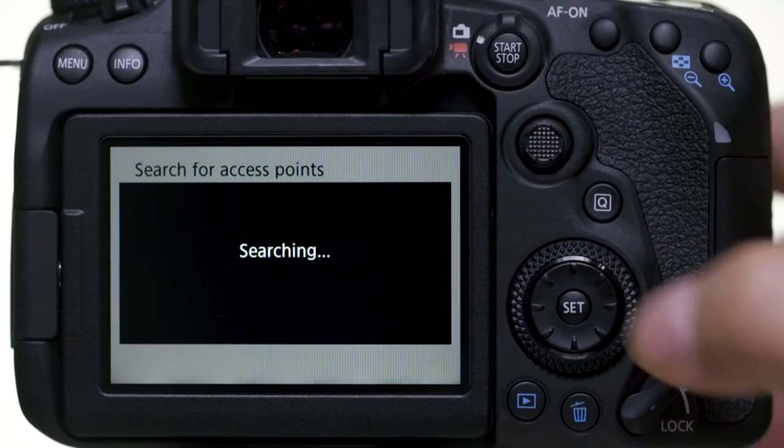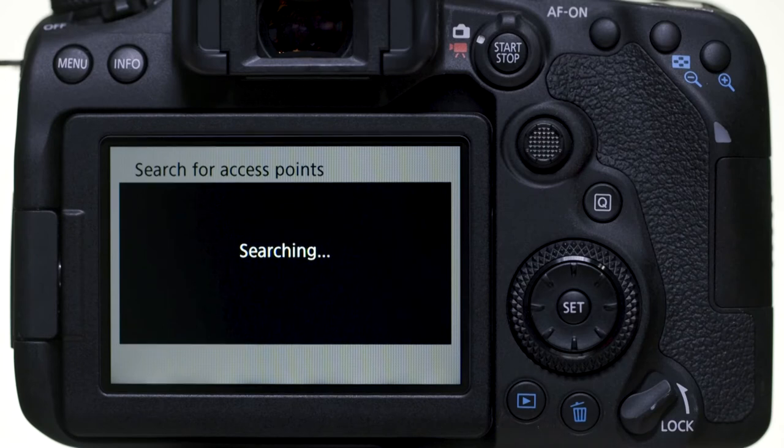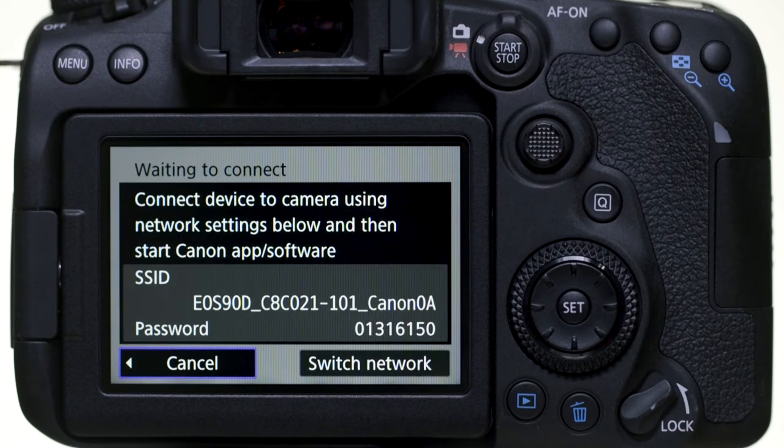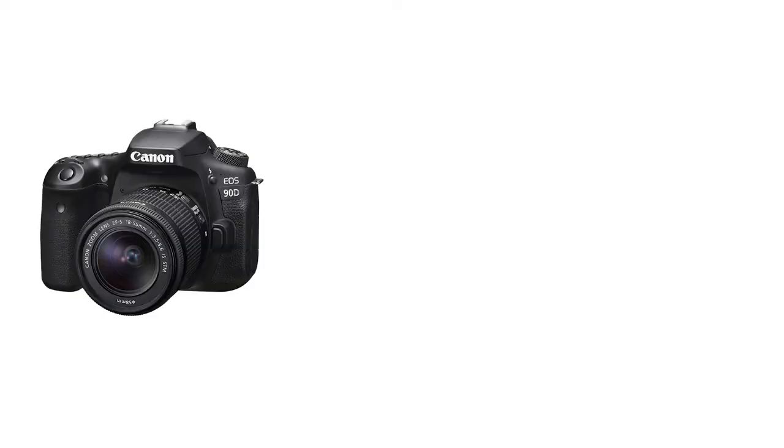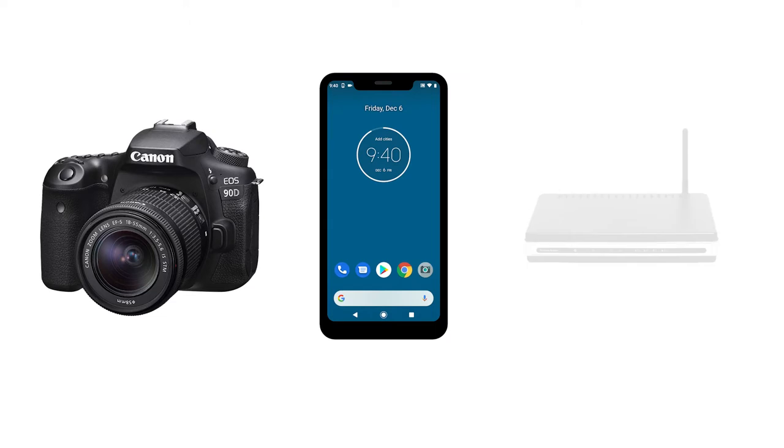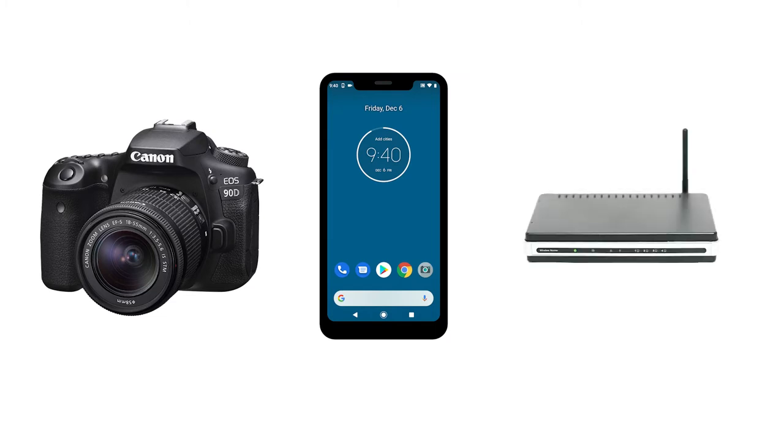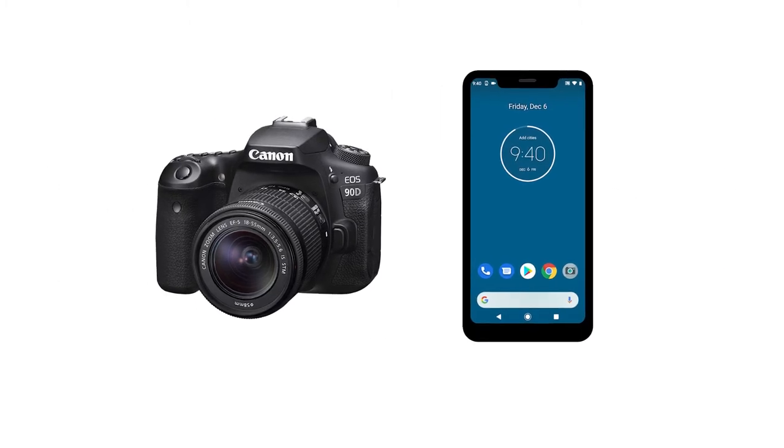We recommend using camera access point mode, which allows you to connect your camera directly to your mobile device without the need for a wireless router. Let's get started.